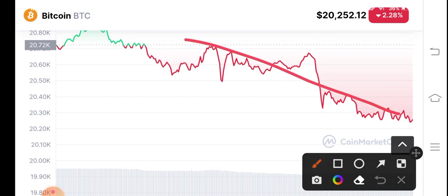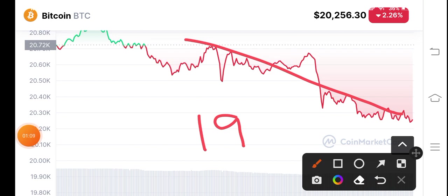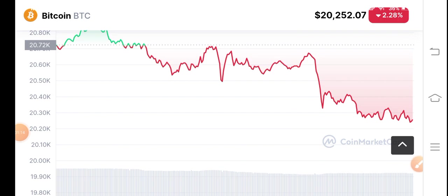And possibilities that again it falls to $19,000, $19,000, and maybe possibilities due to the bearish market, possibilities also that it will crash up to $16,000, $15,000 because the whole cryptocurrency market is bearish.